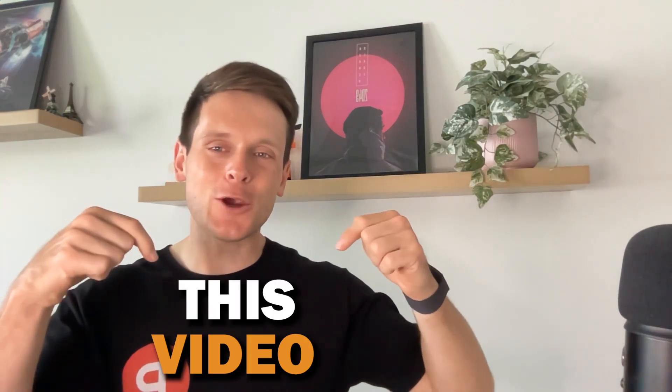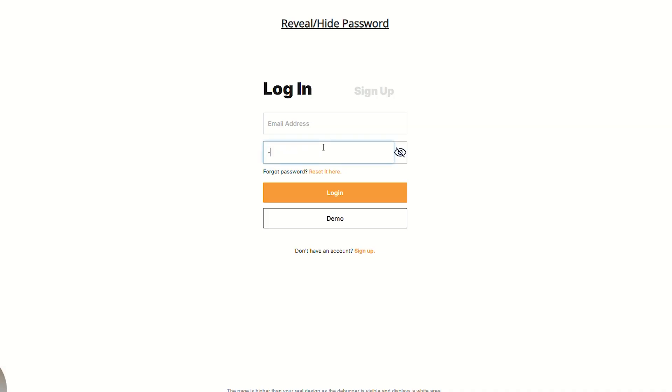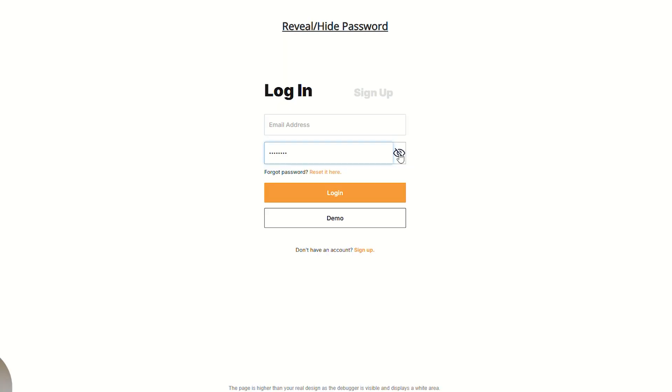By the end of this video, you'll know exactly how you can reveal a password that's typed into an input field directly inside of Bubble. So let's say if you have a user login page and someone types in a password but thinks they've made a mistake. Instead of having to delete and retype that entire password, a user should be able to click a button and then view that password as plain text. At the end of the day, it's just going to create a much better user experience for them.